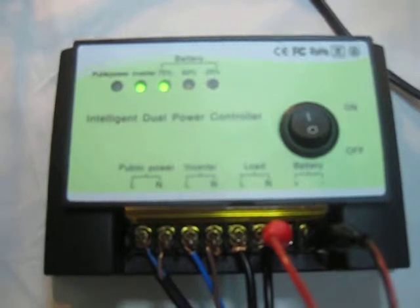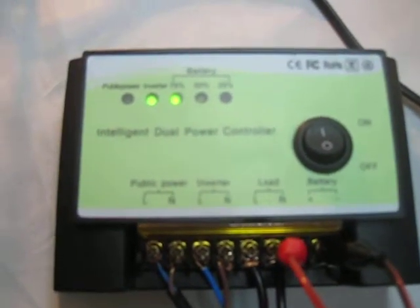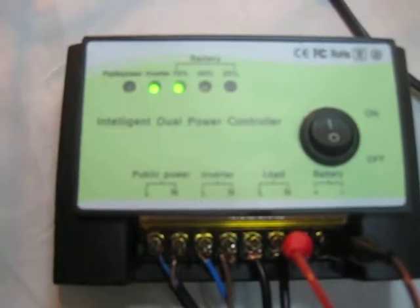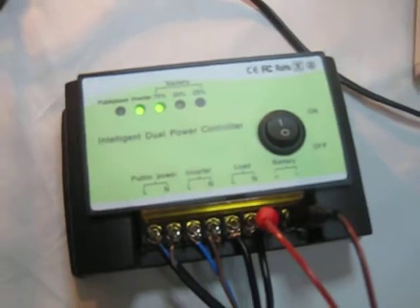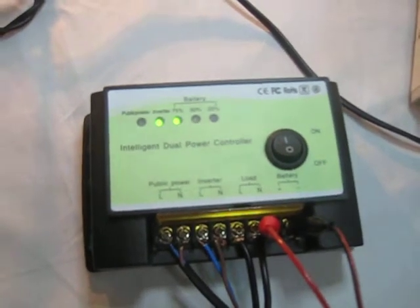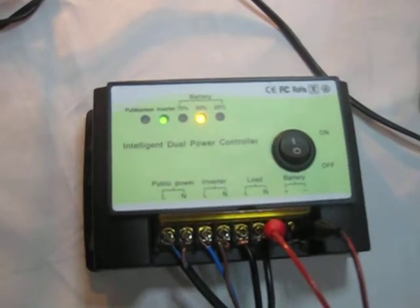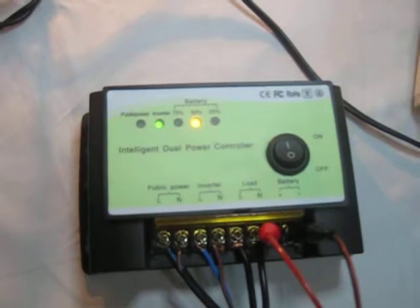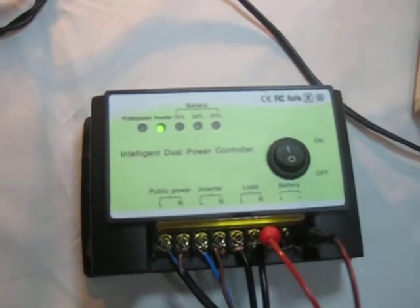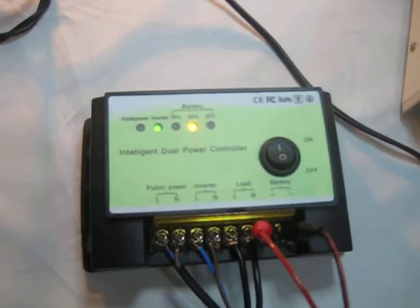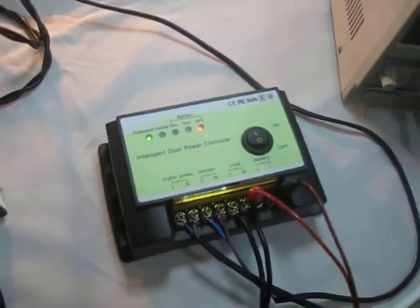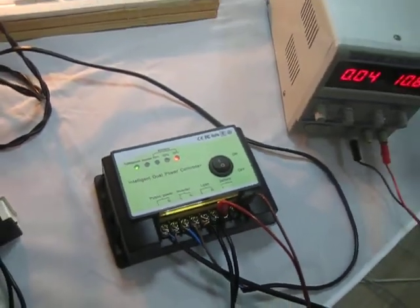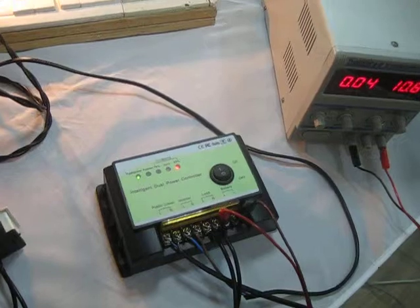As time goes by, the indicator shows battery 75%, then 50%, and then 25%. Finally battery power failure and the inverter stopped working.